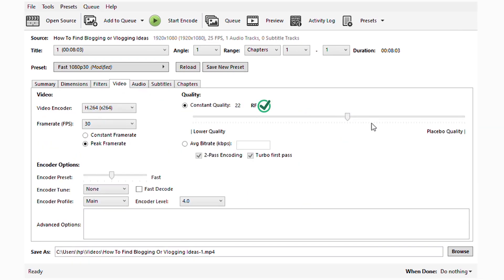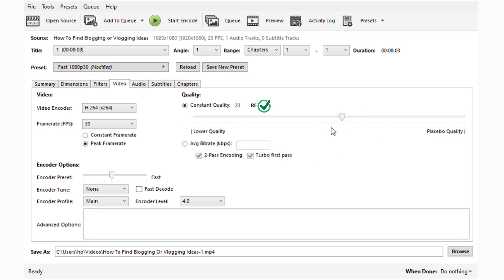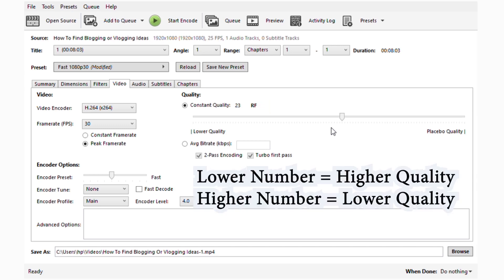Here we have it on 22 automatically, but I feel like 23 is my sweet spot. It's still a very good quality and doesn't change anything. The thing is that the less number you pick, the higher the quality, and the higher the number you pick, the lower the quality.